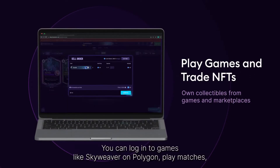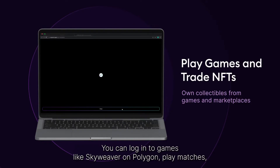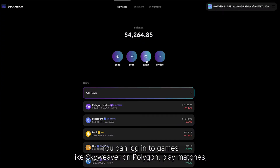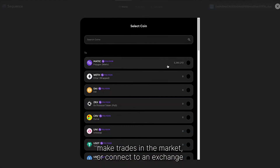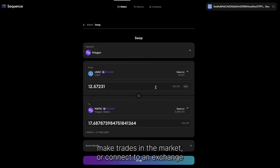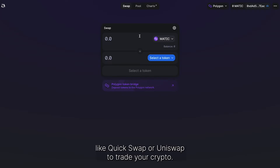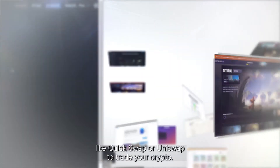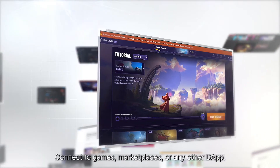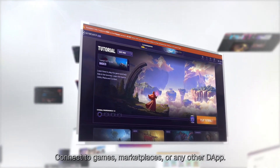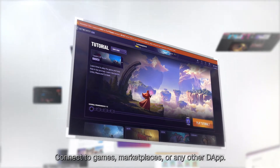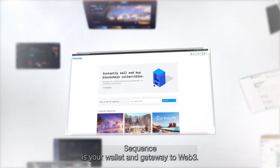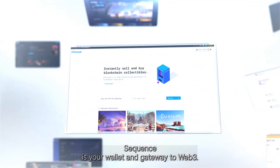You can log into games like Skyweaver on Polygon, play matches and make trades in the market. Or connect to an exchange like QuickSwap or Uniswap to trade your crypto. Connect to games, marketplaces, or any other dApp. Sequence is your wallet and gateway to Web3.